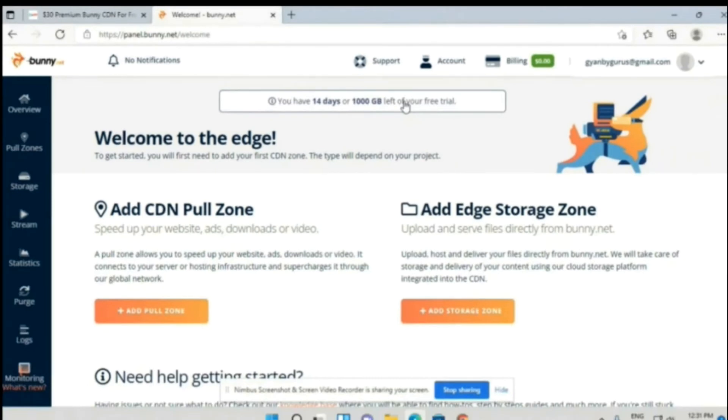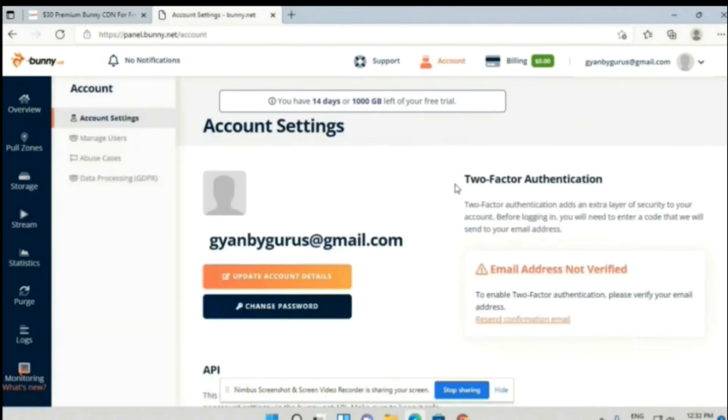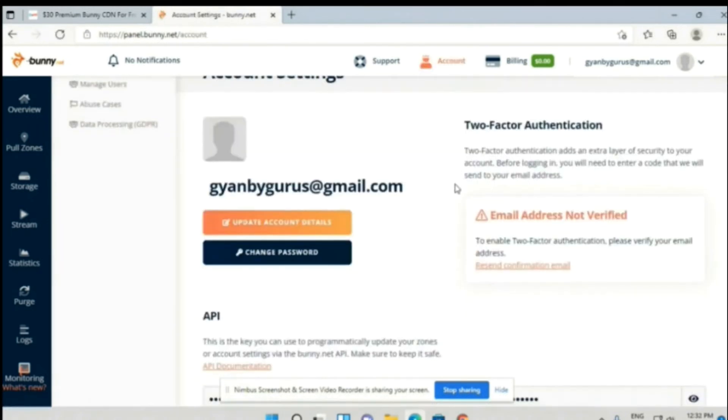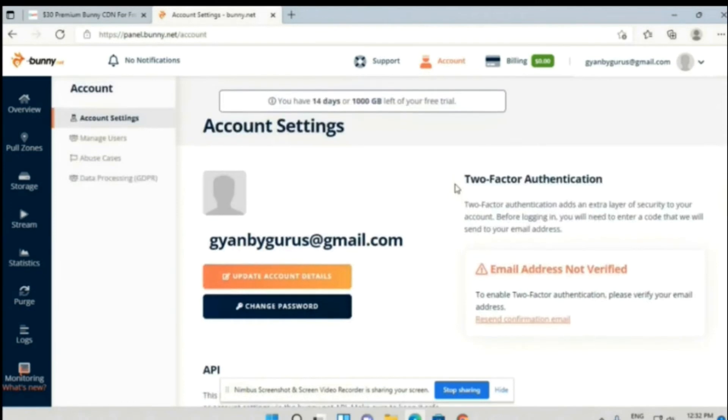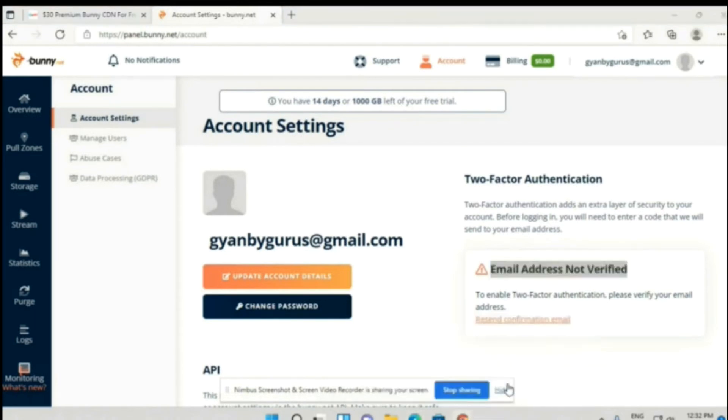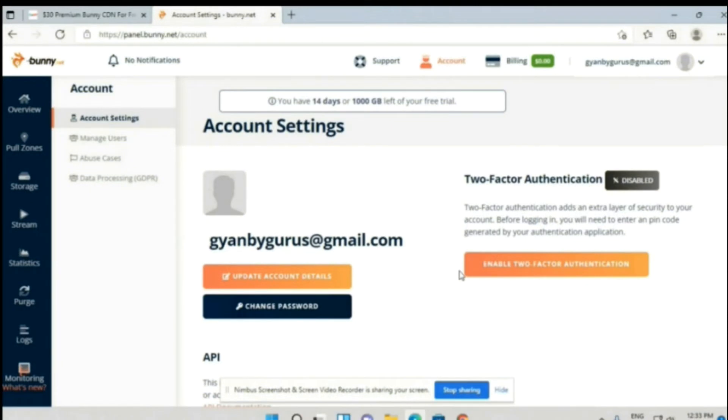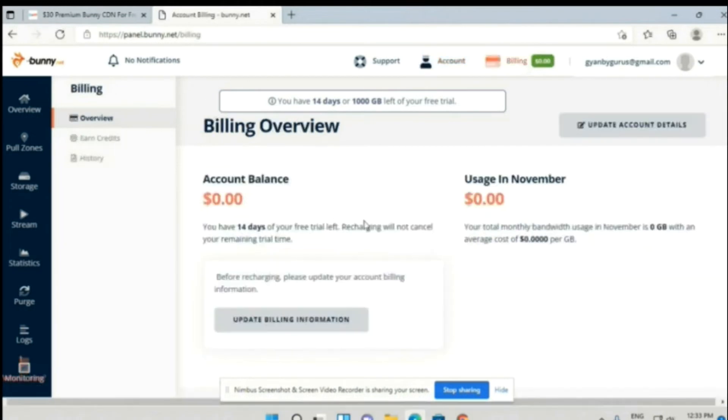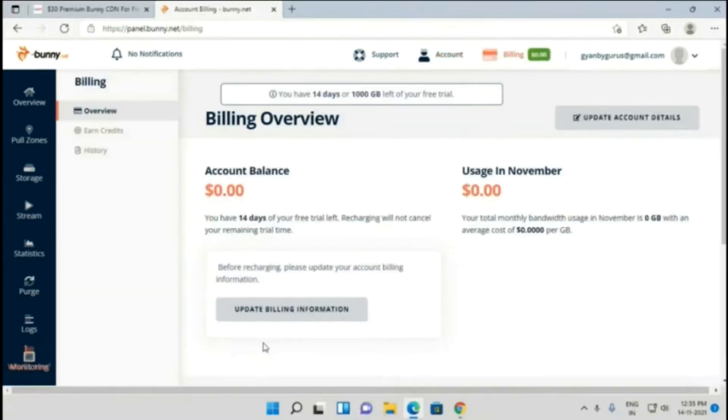Now let's add some money to our account. But for adding the amount, we have to verify our account. For that, click on Account, and as you can see, our email is not verified yet. Check your email box - they have sent you an email. You have to verify it. As you can see, I have successfully verified the email.